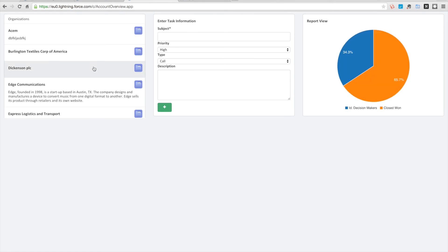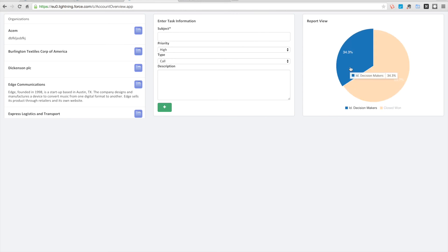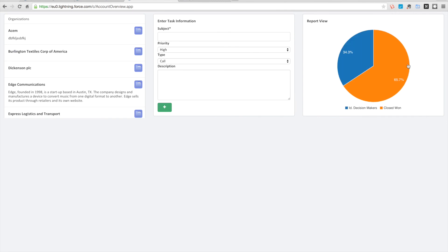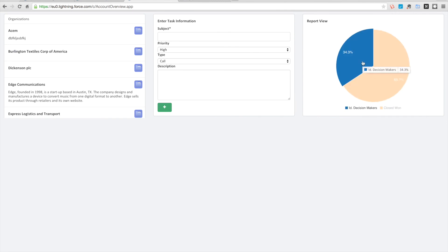We have our organizations from before, we have our task information entry from before, and now we have our report view. c3 is really nice in that it provides this nice highlight and hover over tooltip where you can get the information, and it's very pretty and easy to use.